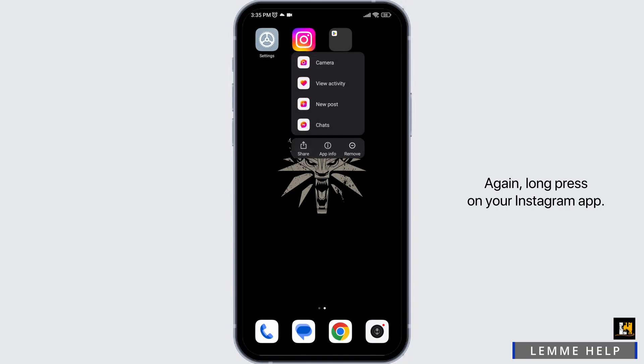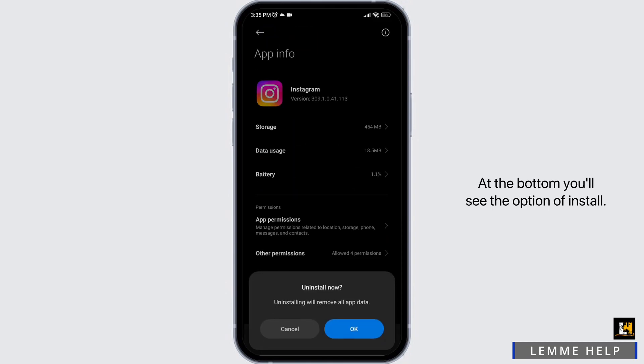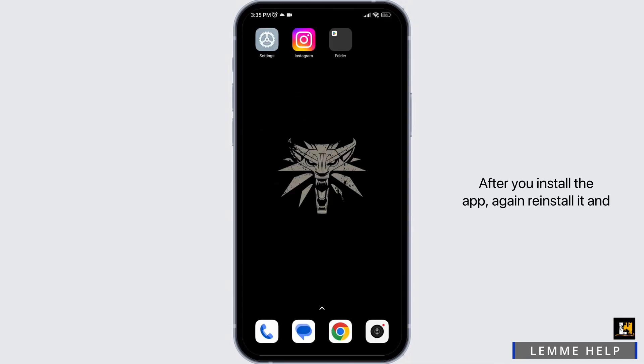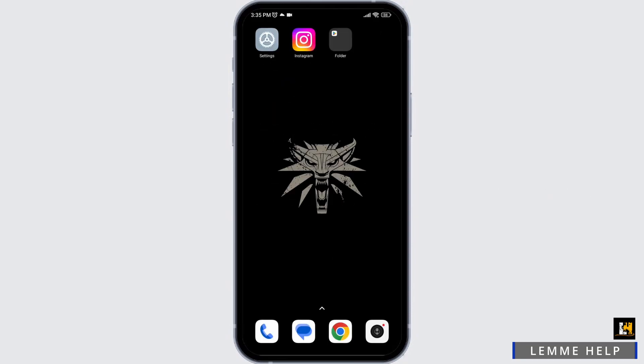Again, long press on your Instagram app and click on the option App Info. At the bottom you will see the option of Uninstall. Click on it and click OK. After you uninstall the app, reinstall it and check whether your problem has been solved or not.